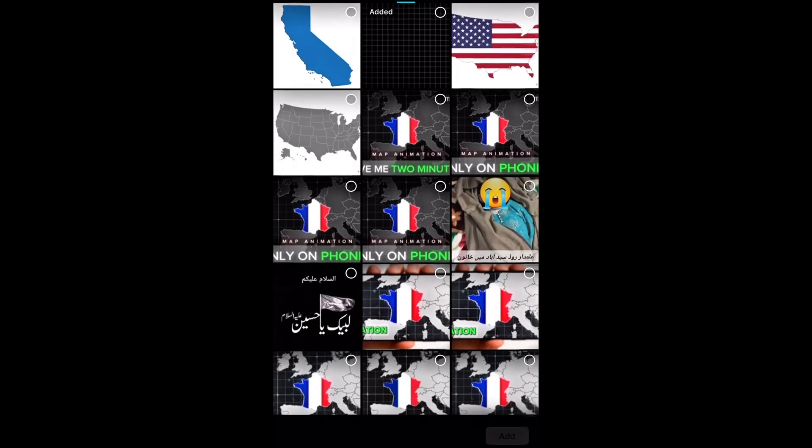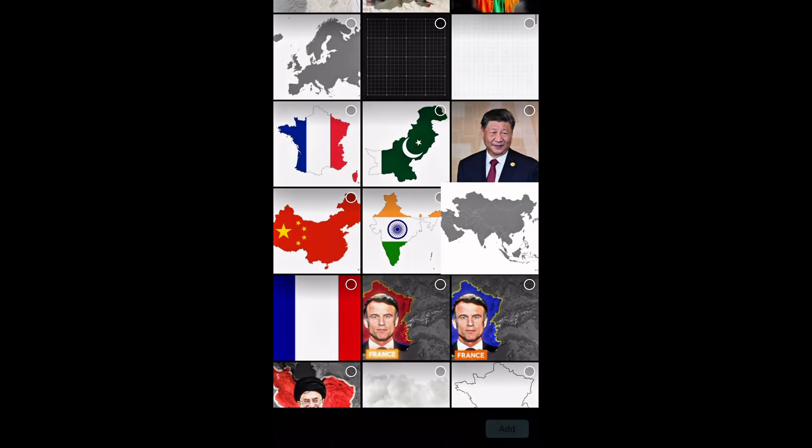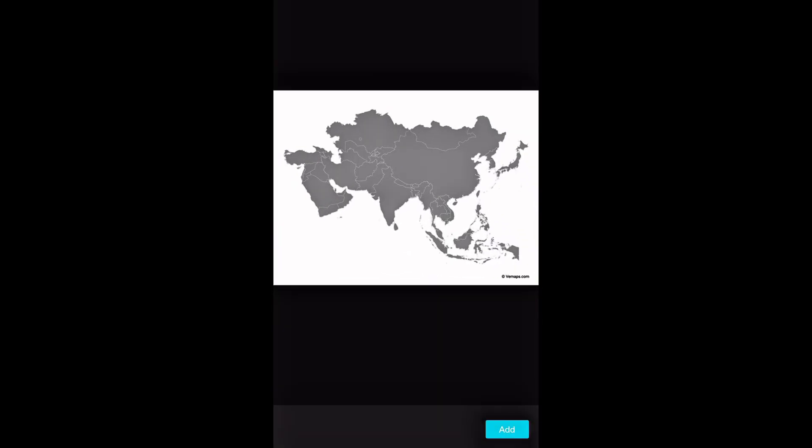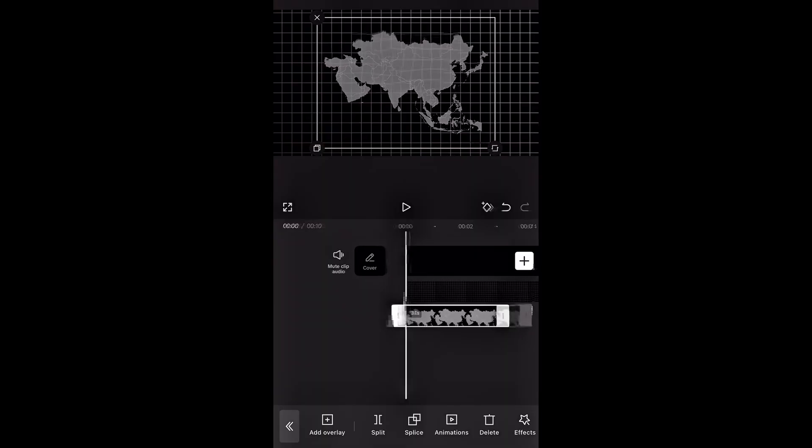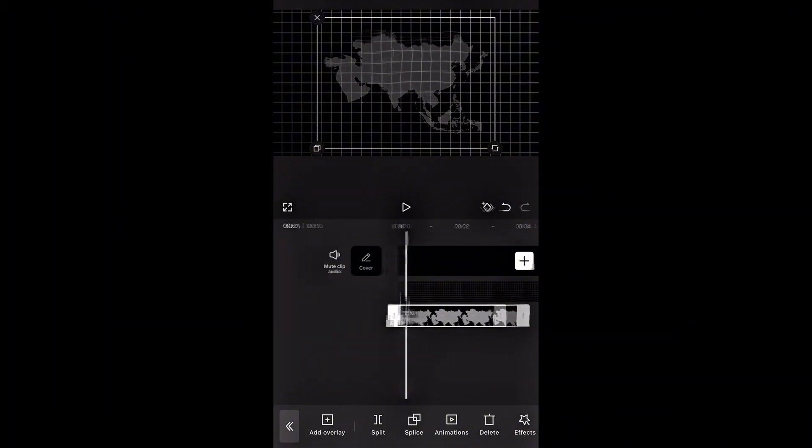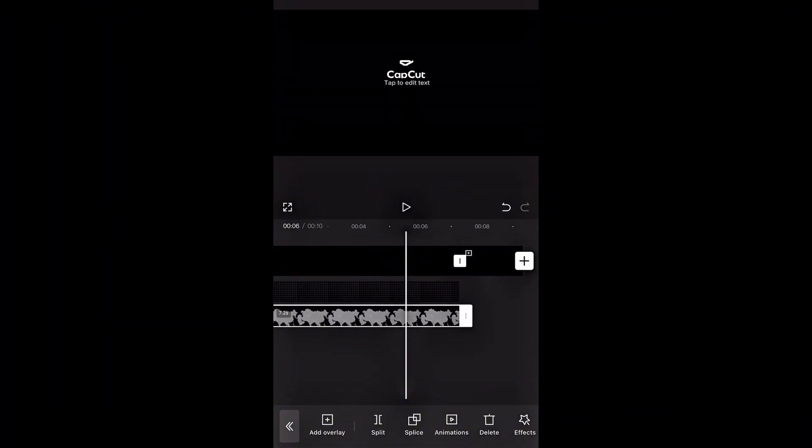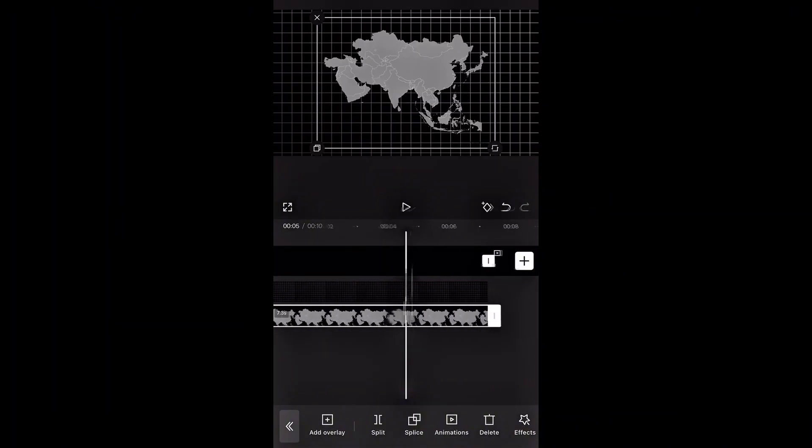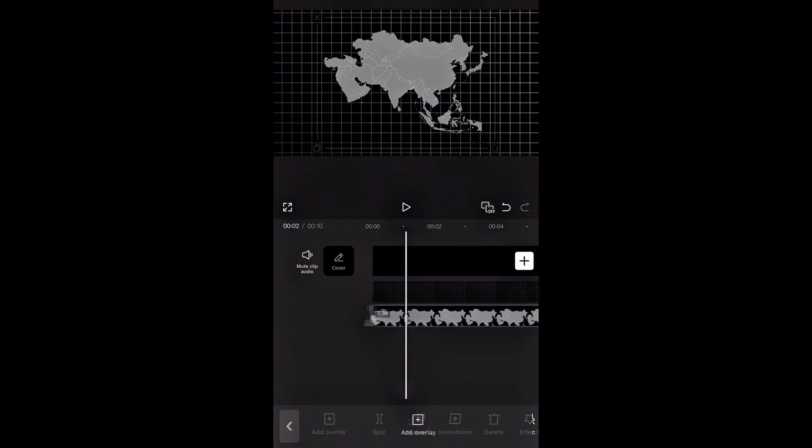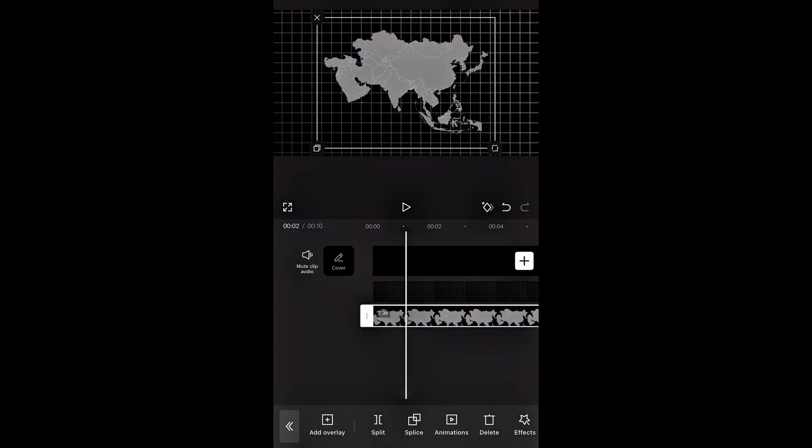Now once again, I'll hit overlay and add the Asia map that we downloaded earlier. This will be the base for our animation. We need to increase the duration for every clip, to make sure everything stays in sync throughout the animation.